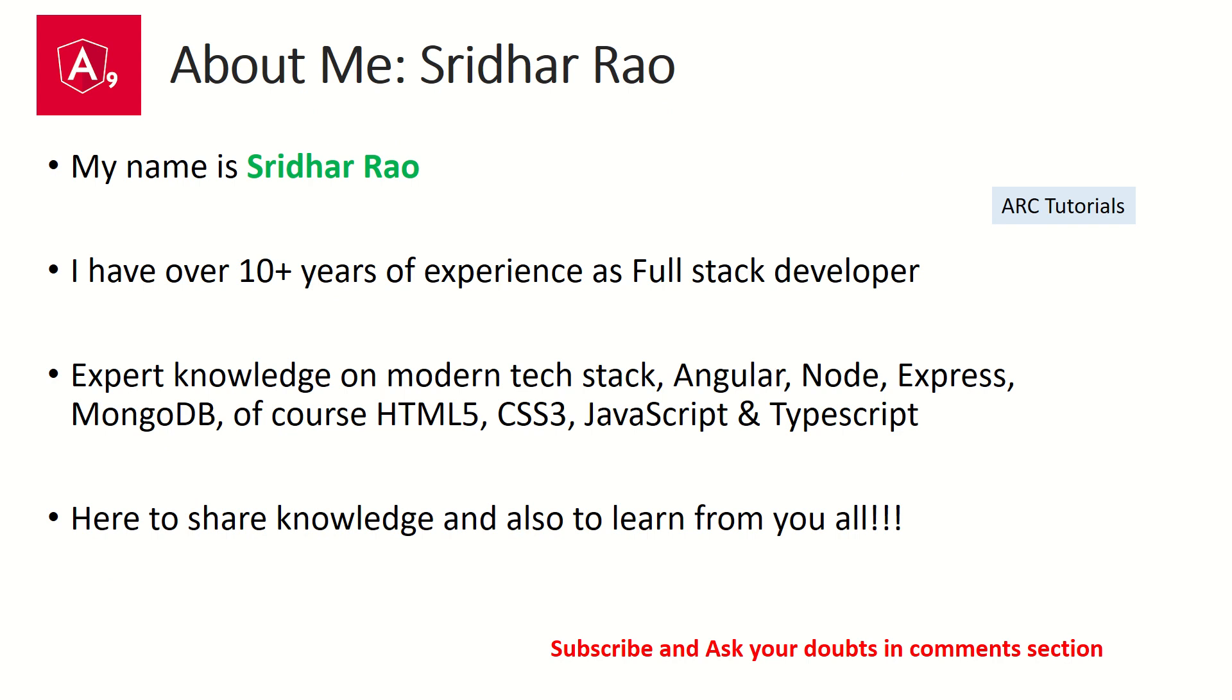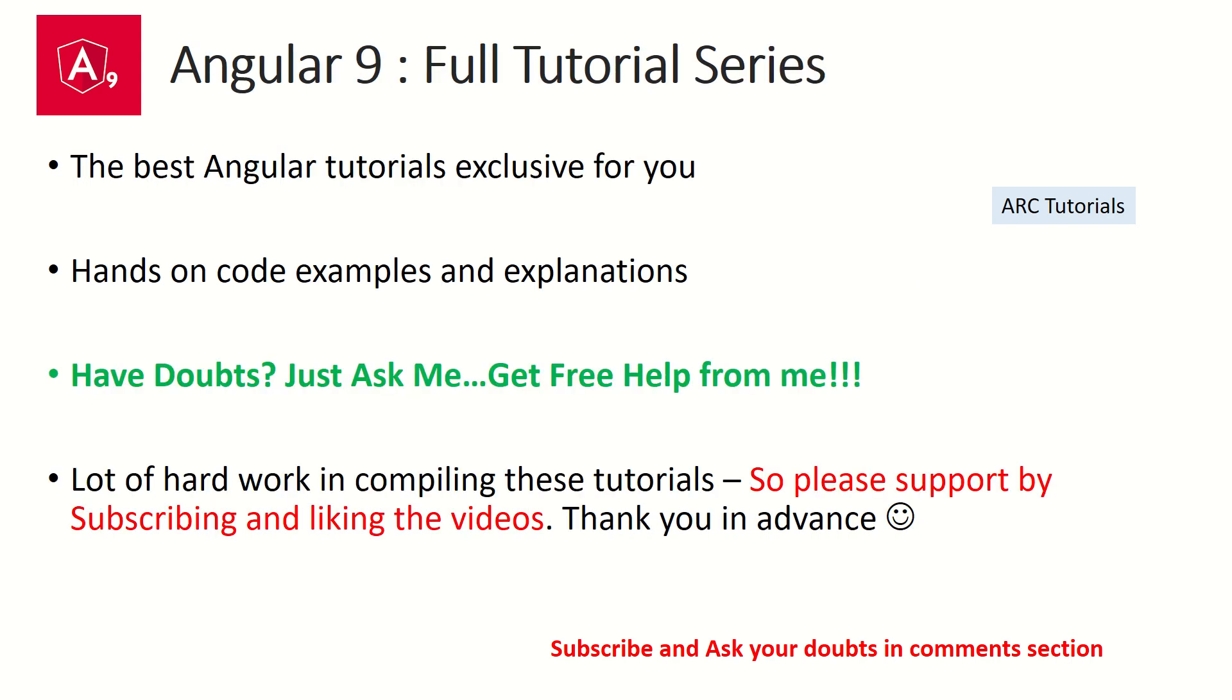Welcome back. My name is Sridhar. I have over 10 years of experience as a full stack developer and I am here to share my knowledge with you and also to learn from you all. During the course of this tutorial series, if you have any doubts, any queries, feel free to ask me in the comment section below. I will be happy to help you for free.